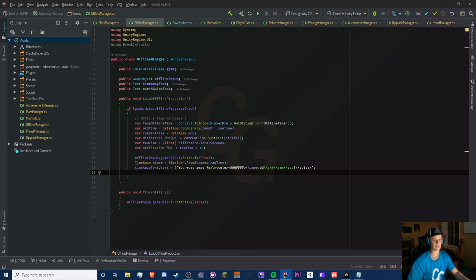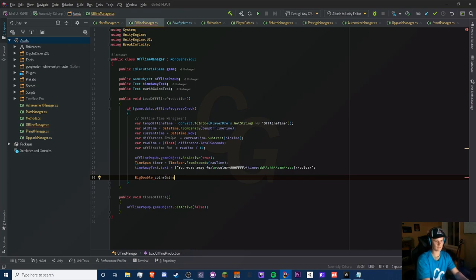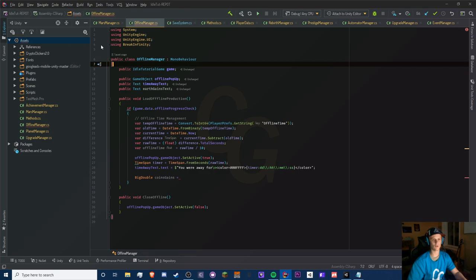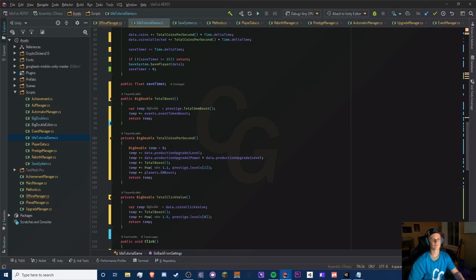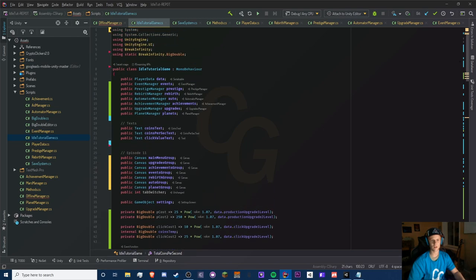For our gains, let's make a double called coinsGains. We need to go to our main script — we have totalCoinsPerSecond. The issue is that if we call this before we actually calculate totalCoinsPerSecond we have a problem, so we call totalCoinsPerSecond after LoadPlayer.